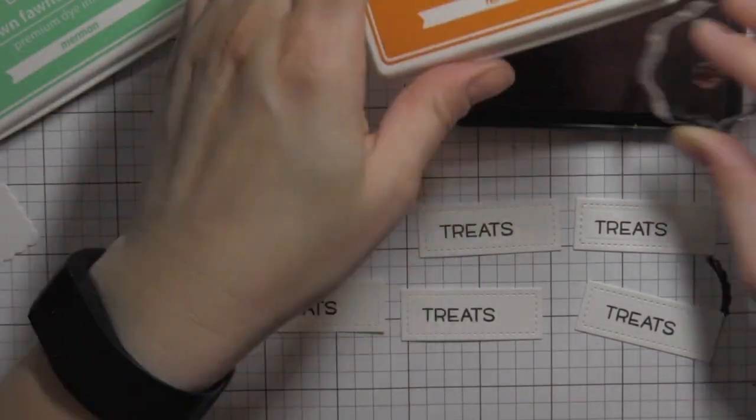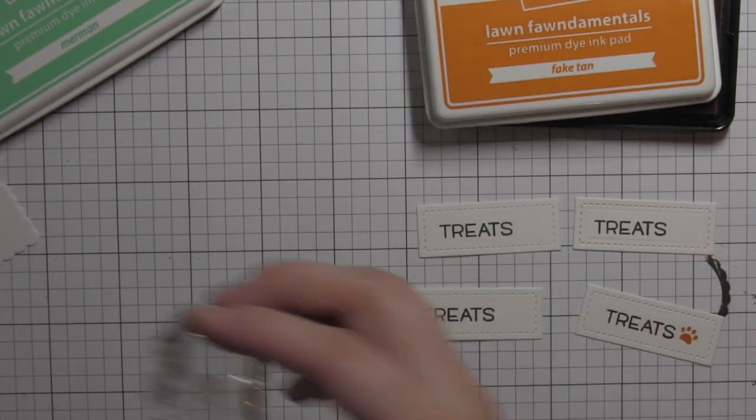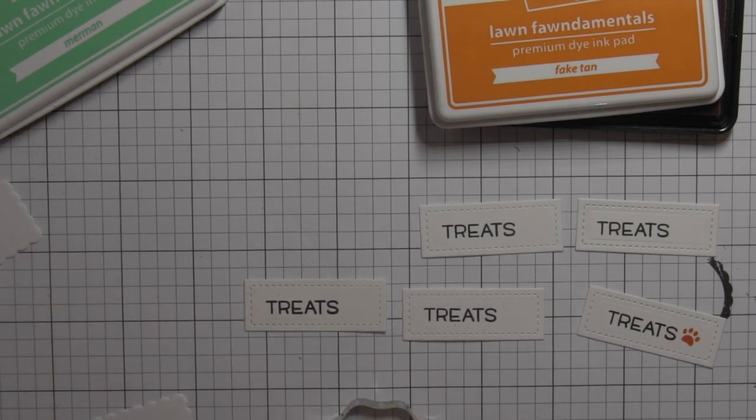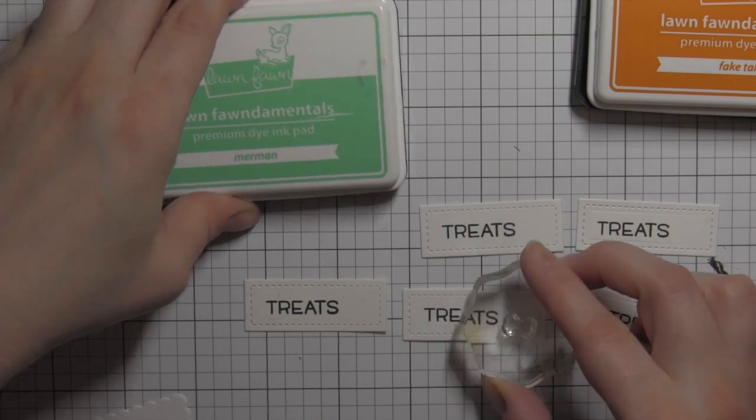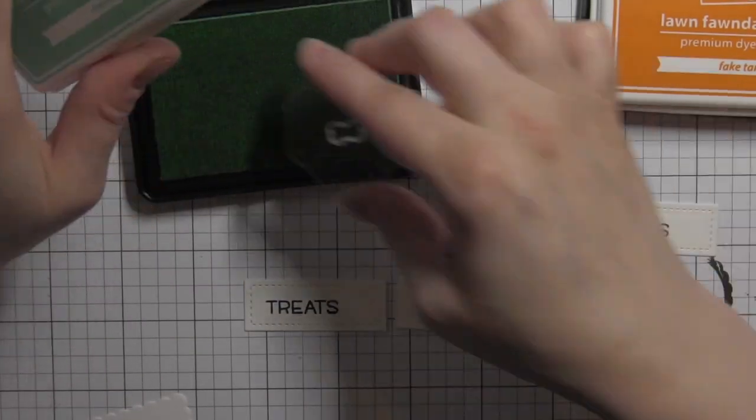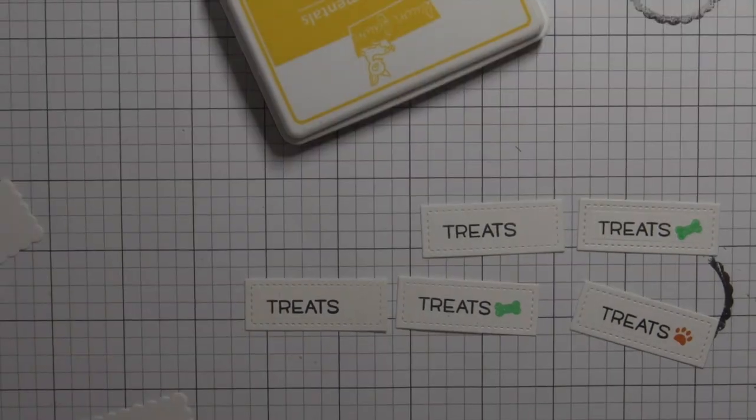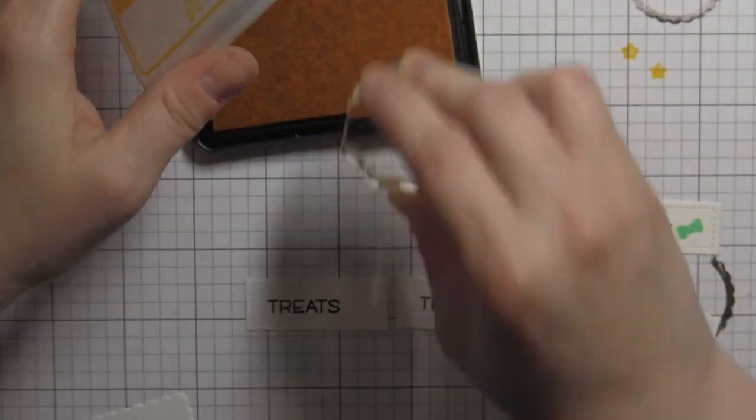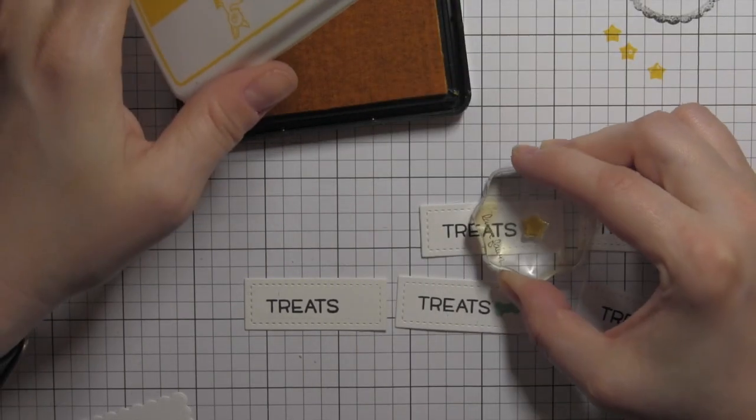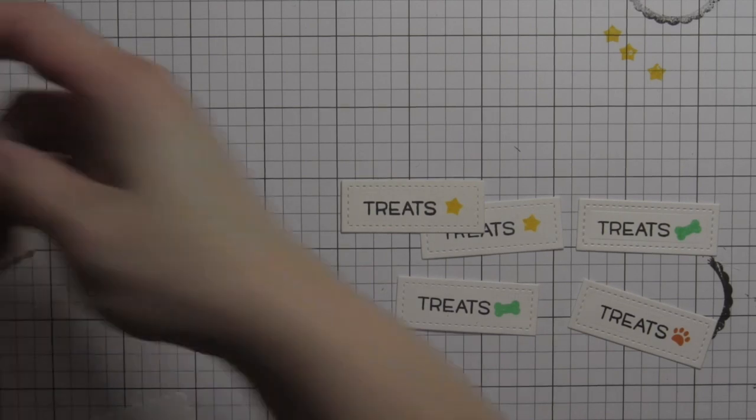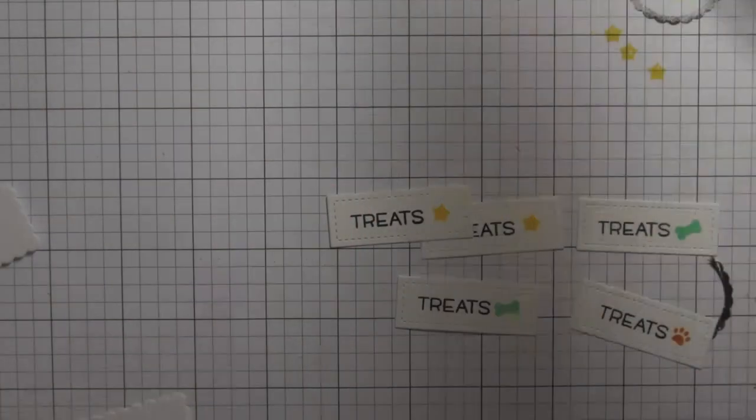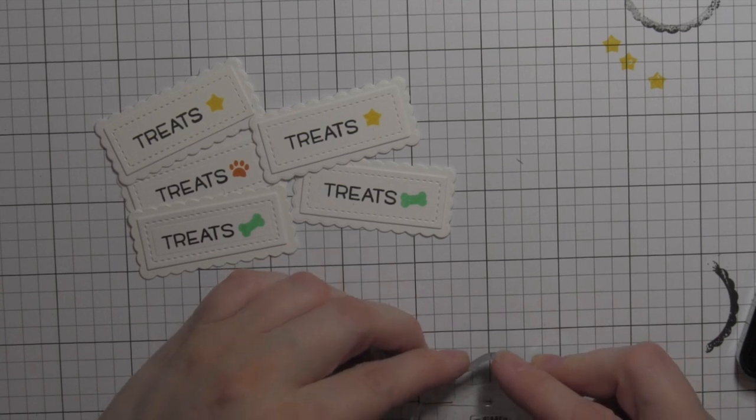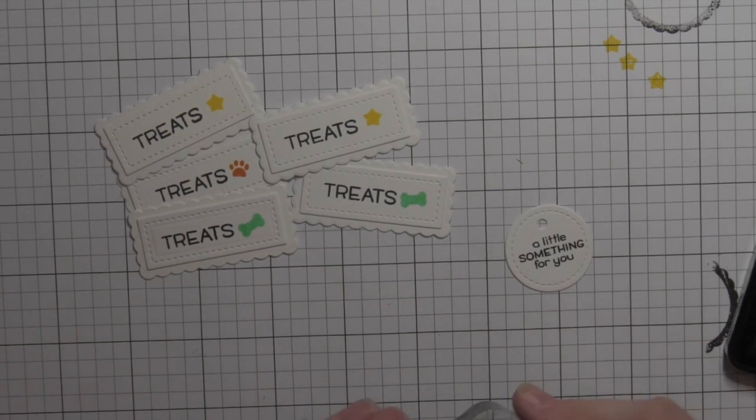This would just be a cute little treat box to give to them with maybe their favorite little treats. I put the dog paw on a couple of these. I am using fake tan, sunflower, and merman inks. I picked those inks because they coordinated nicely with the plaid papers I'm using. I also use the little bone from happy Halloween and then the solid star, so you can do lots of different ways.